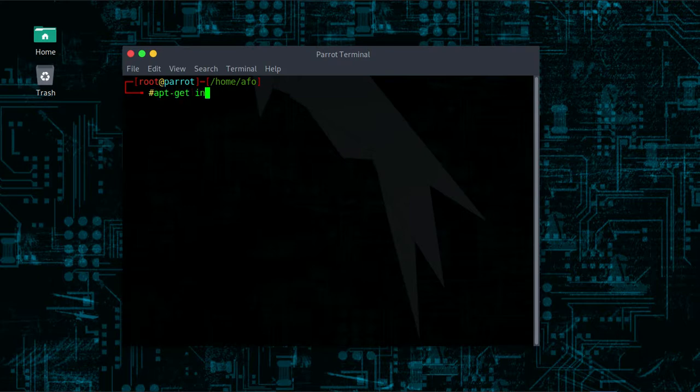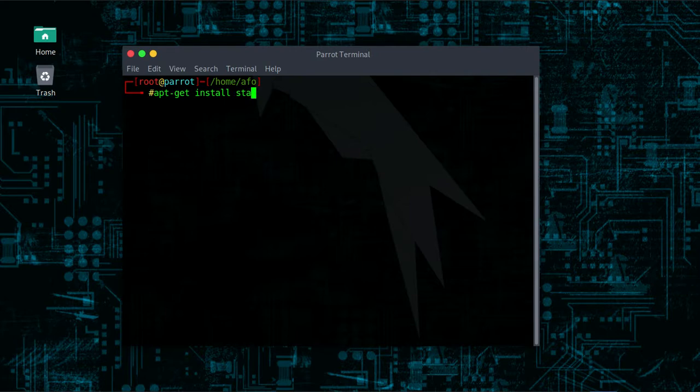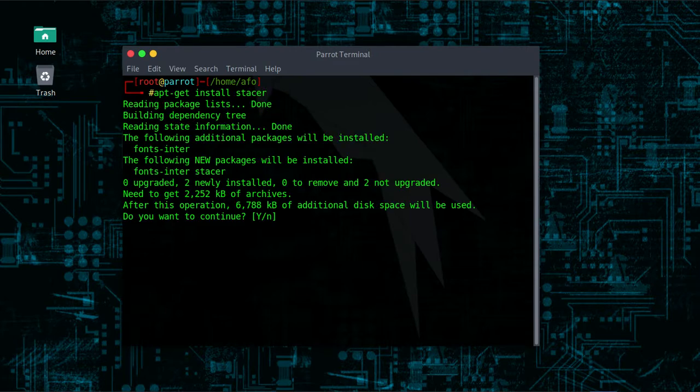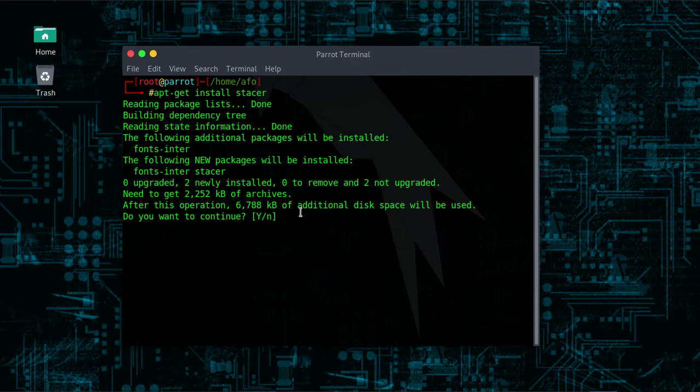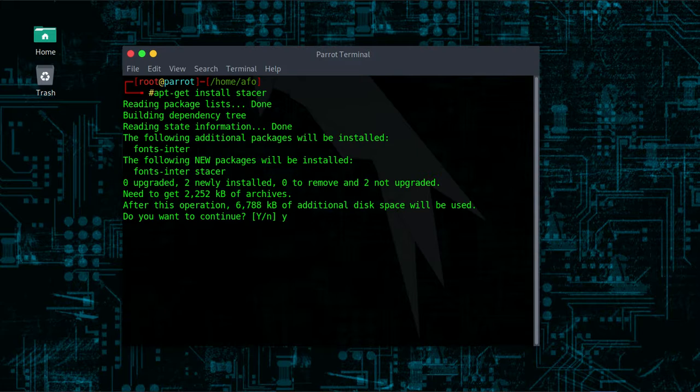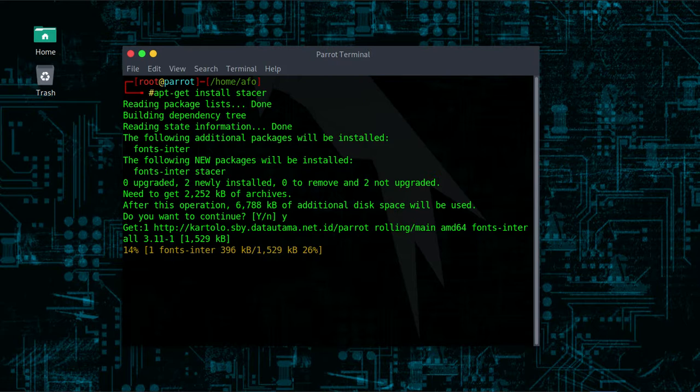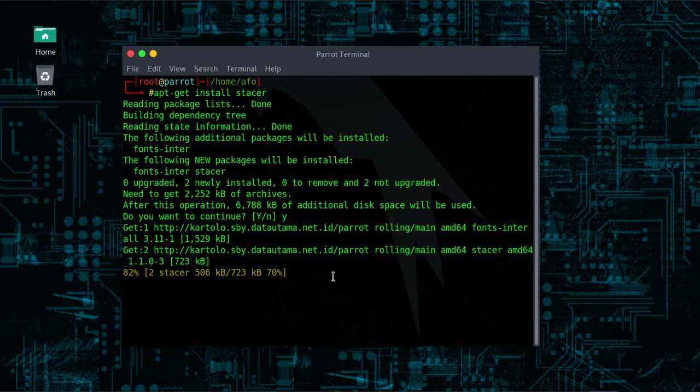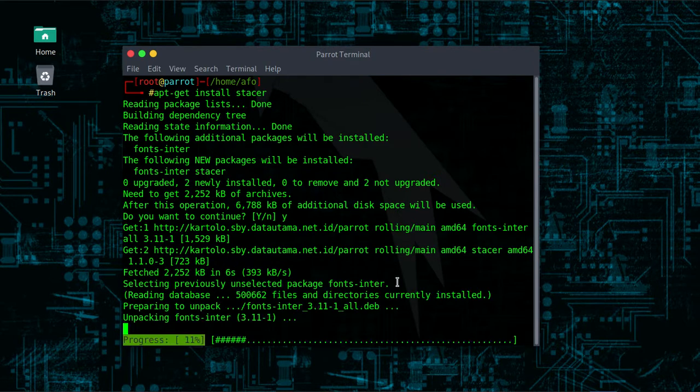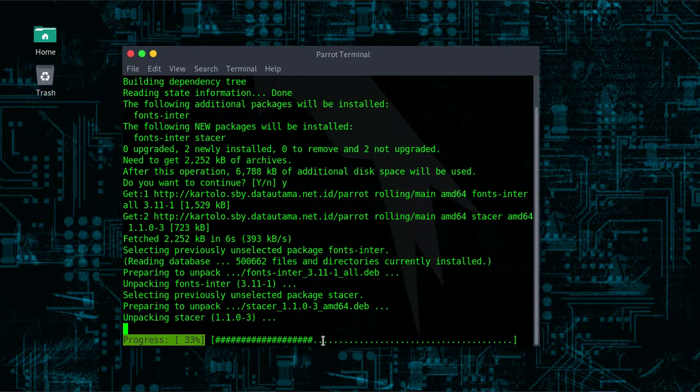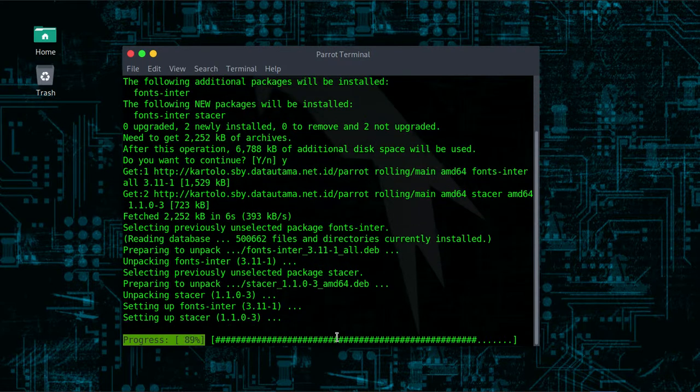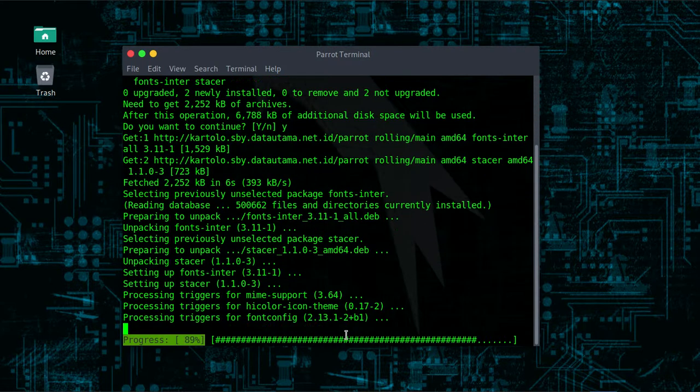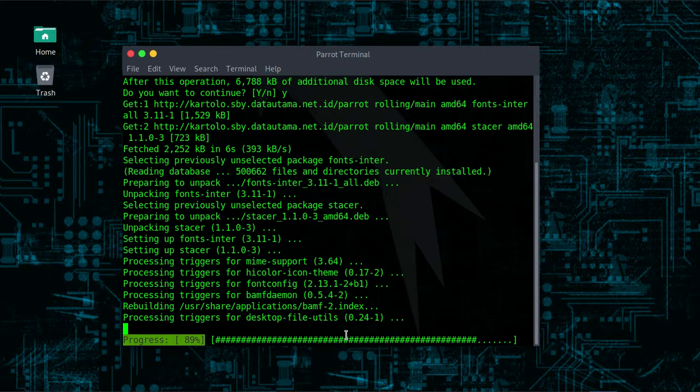You just need to run your terminal like mine and you type apt-get install stacer. Simple like that. Just hit enter. The size is like six megabytes I guess. You type yes and you will wait until it finishes installing on your Parrot.